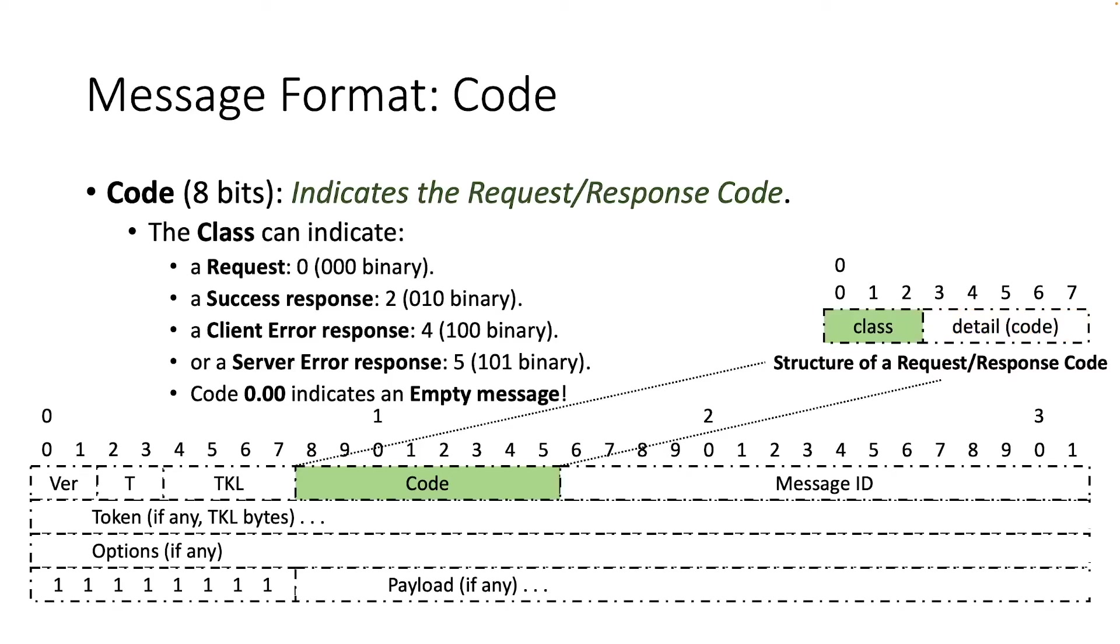The class can indicate a request, a success response, a client error response, or a server error response, while the special case 0.00 indicates an empty message. All other class values are reserved.